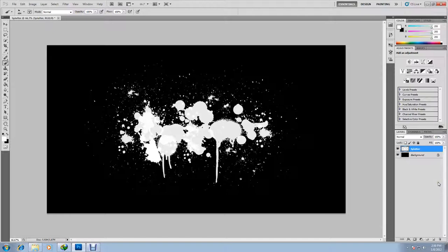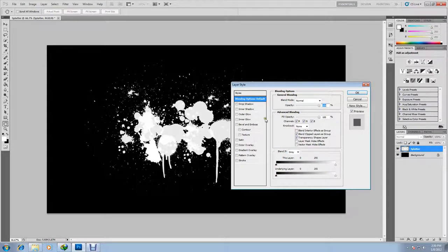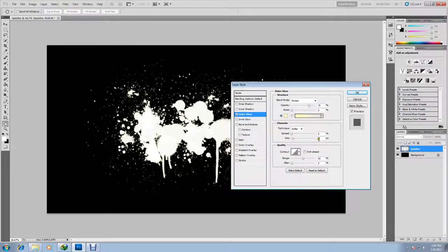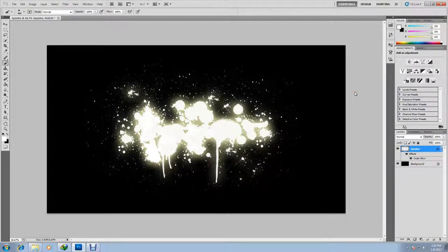Now that we have our desired paint splatter effect, let's add an outer glow. Right-click on the splatter layer, go to blending options, add an outer glow. The pixel size that I'll be using is 65, but you can do whatever you want and just make sure you get the kind of desired effect that we have on the screen. And then lock the layer.